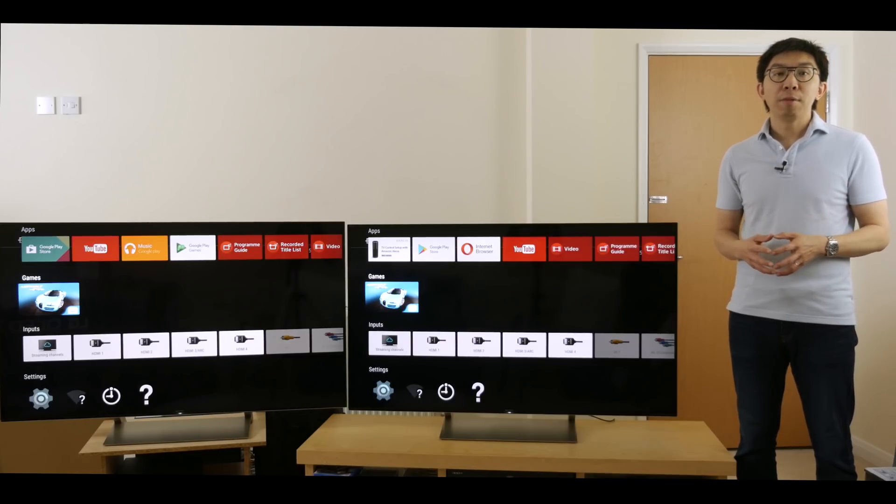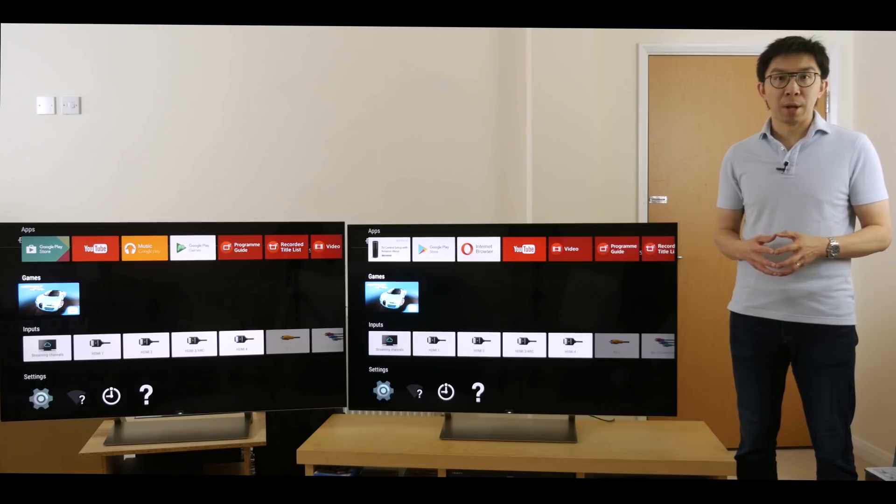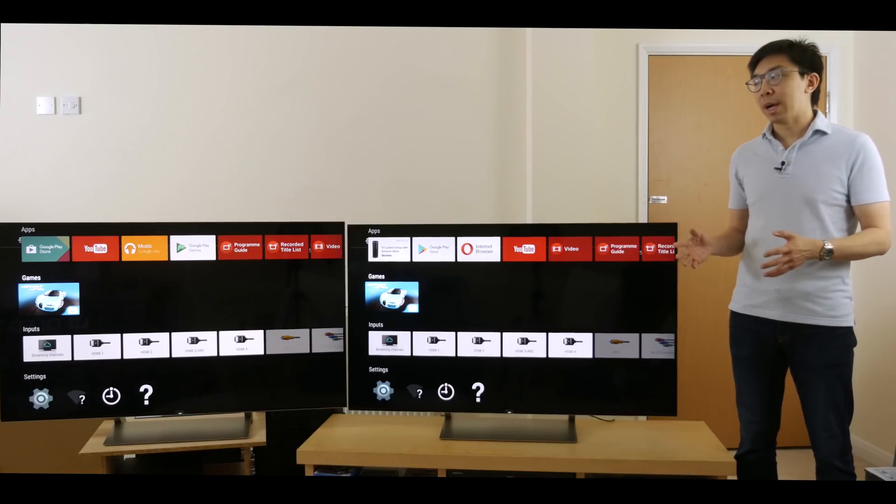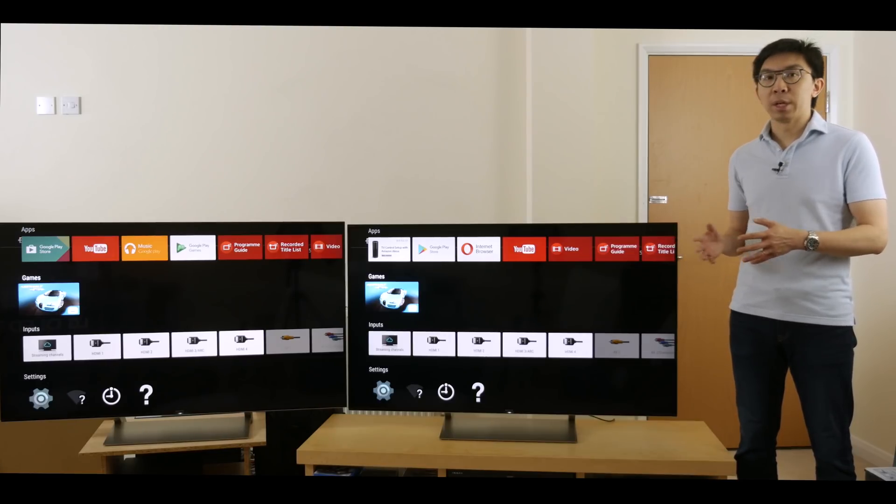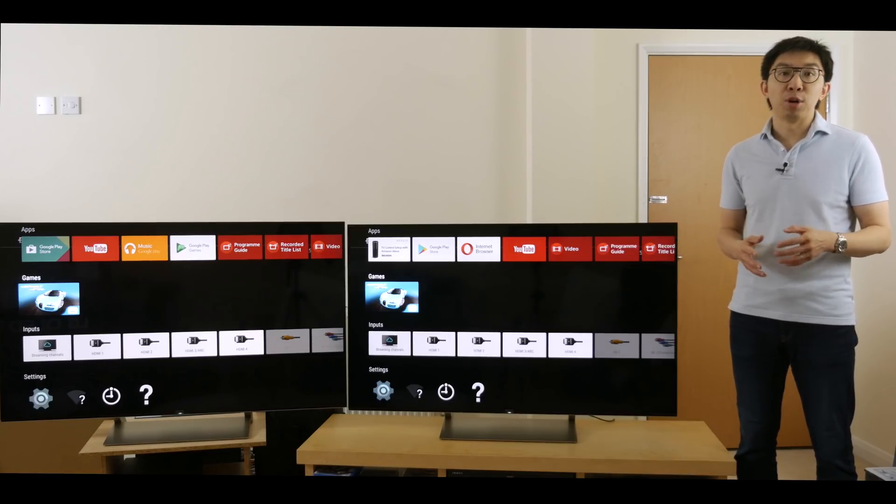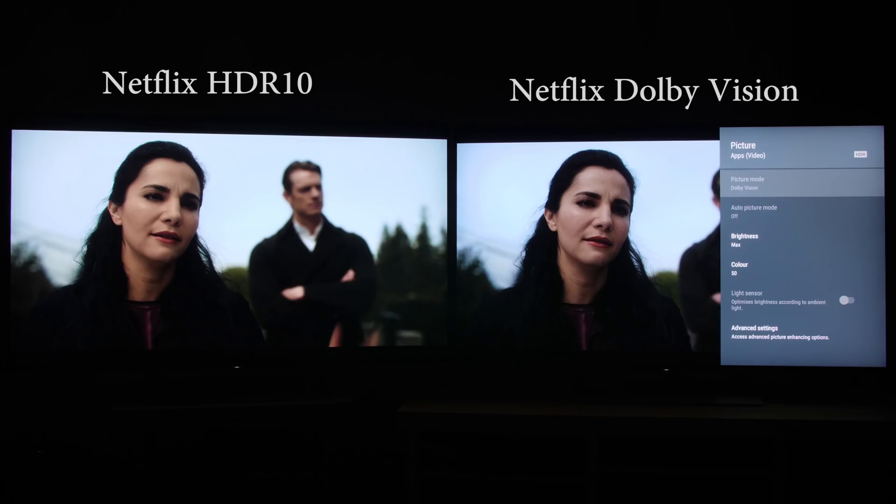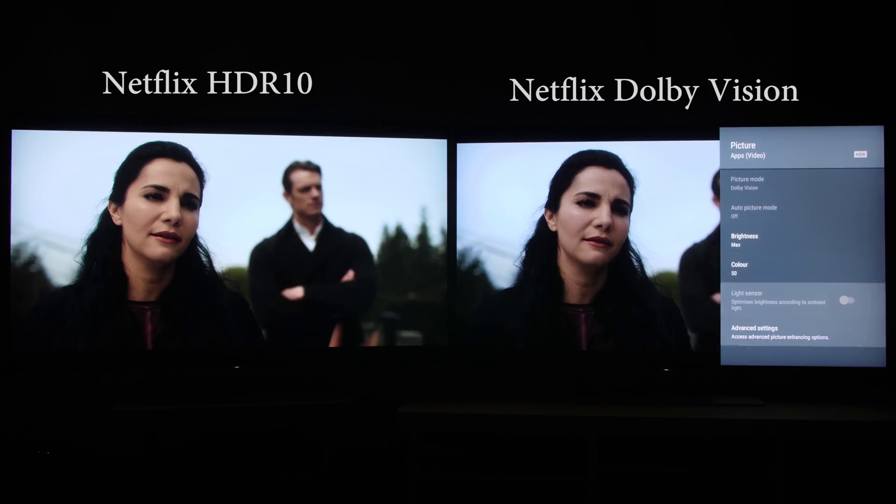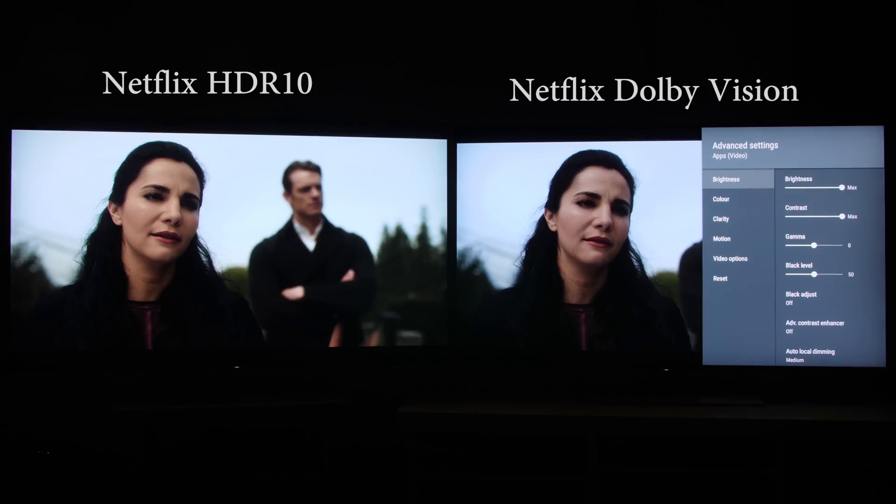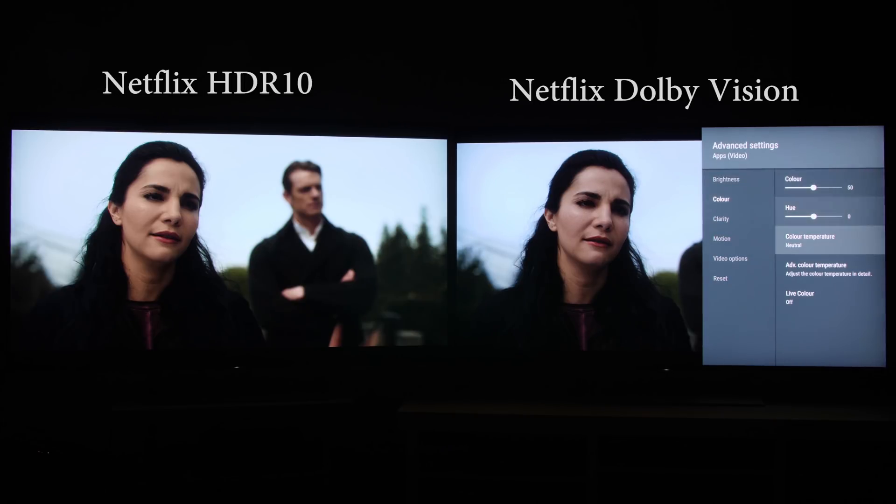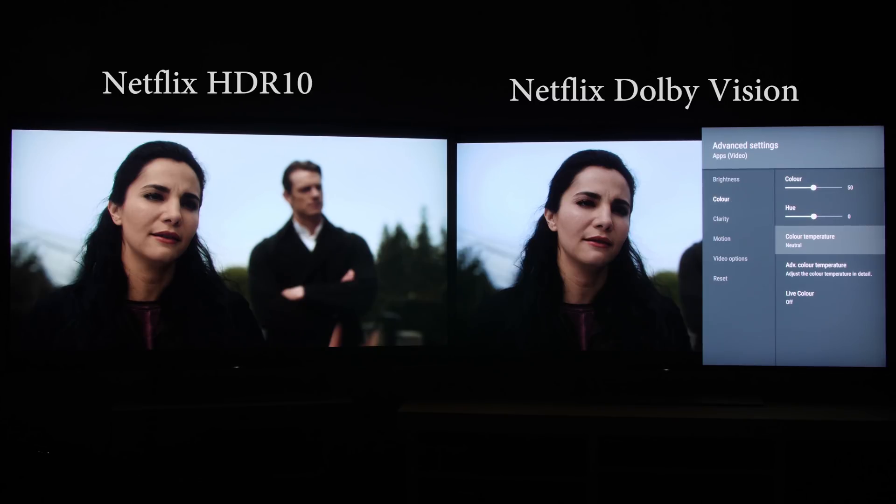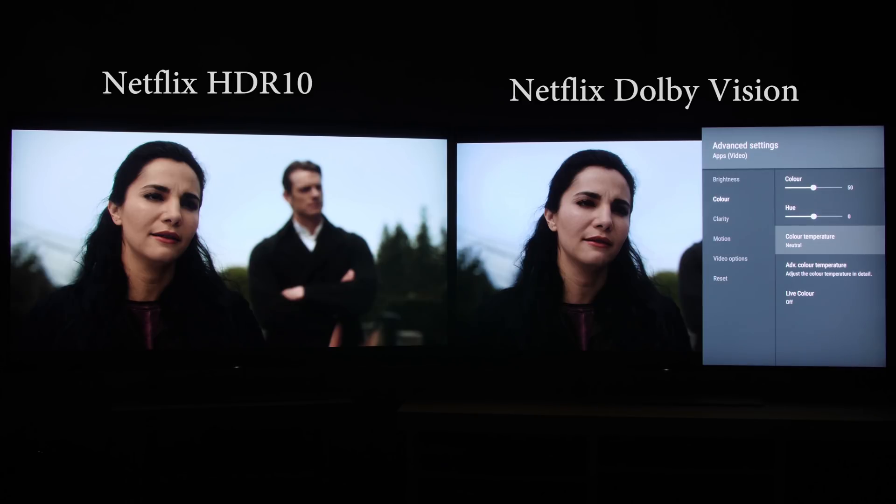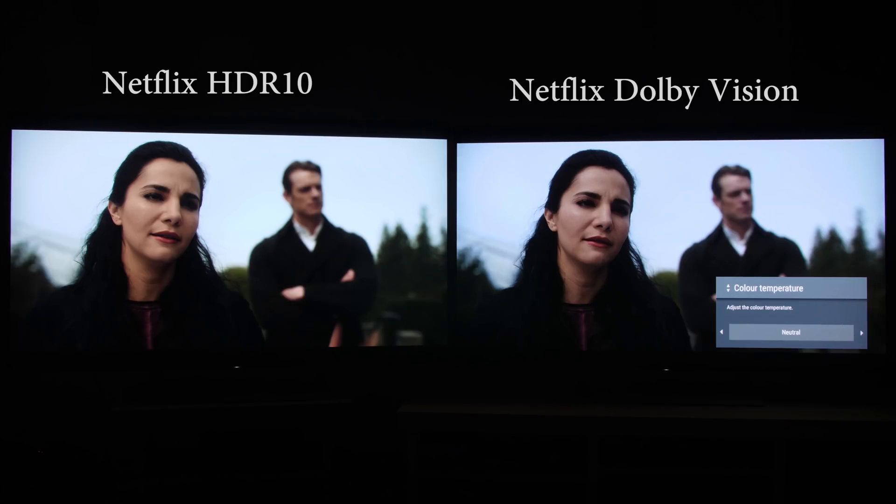Okay, after installing the Dolby Vision firmware update, the Sony XE93 will kick into a separate Dolby Vision picture preset upon playback of Dolby Vision content. Surprisingly, the default color temperature in Dolby Vision mode is neutral, which is far too blue causing skin tones to look pasty, as you can see from this pause the frame from Altered Carbon on Netflix here.